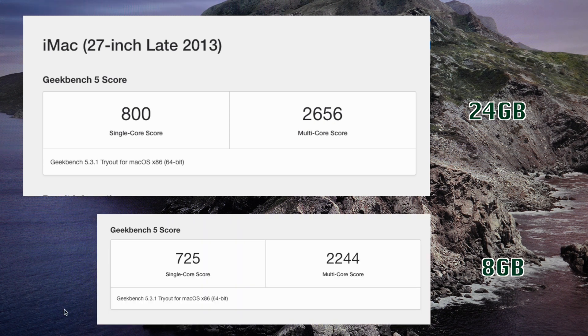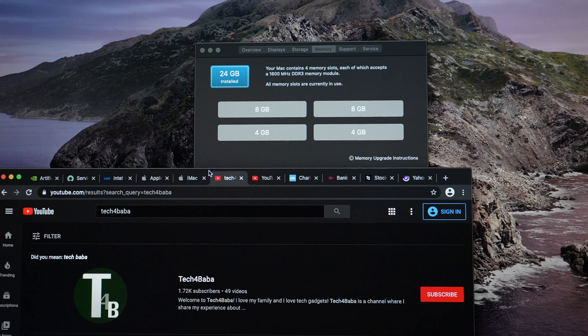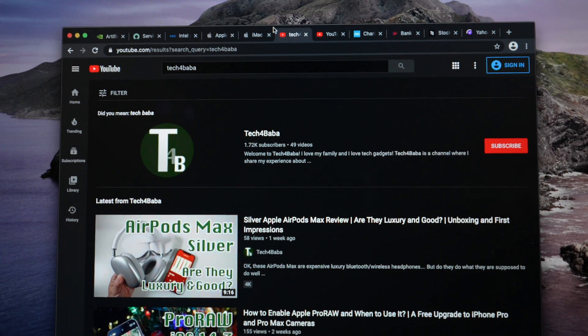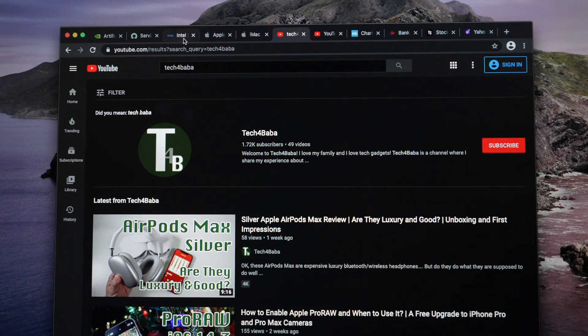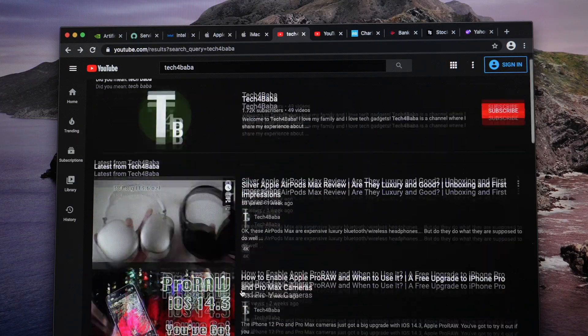Geekbench now shows better 800 single core and 2656 multi-core scores. In addition to improving the CPU performance, adding more memory will allow more headroom before multiple apps or just too many Chrome pages slow down the iMac.